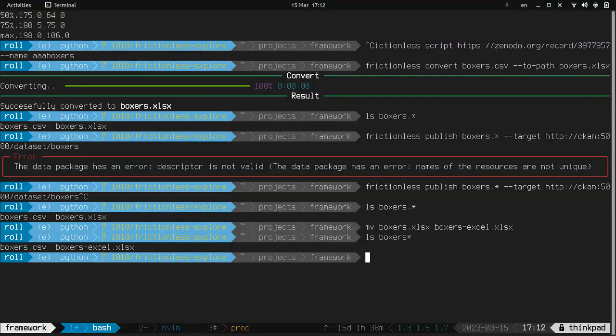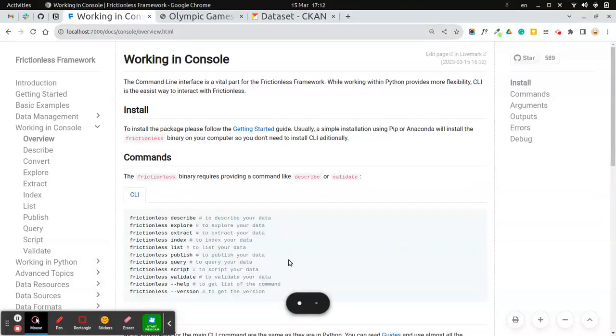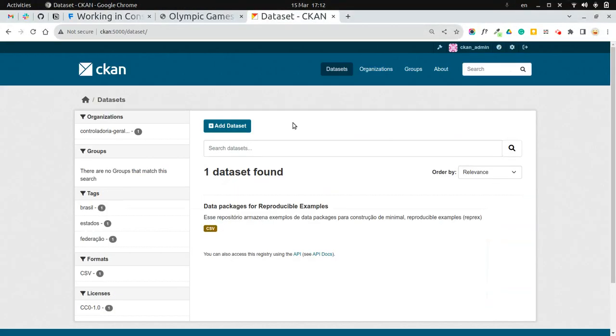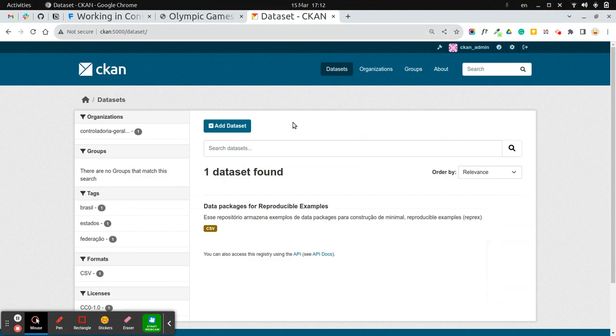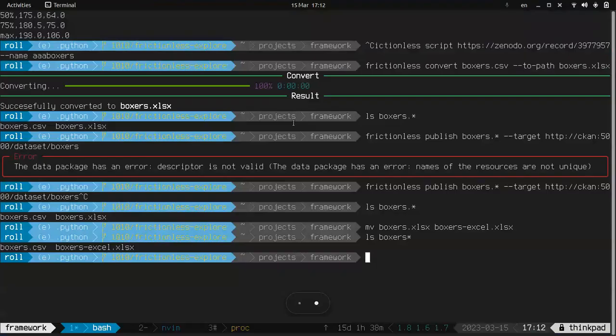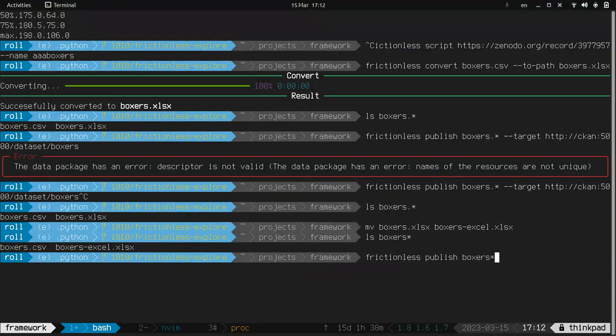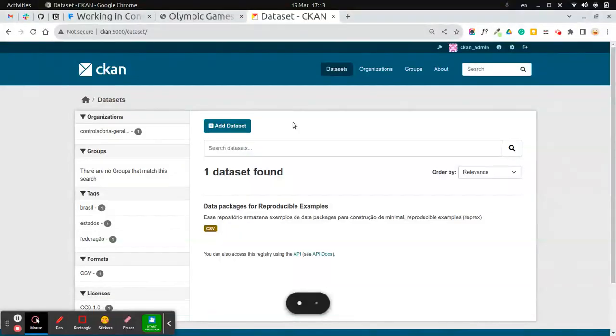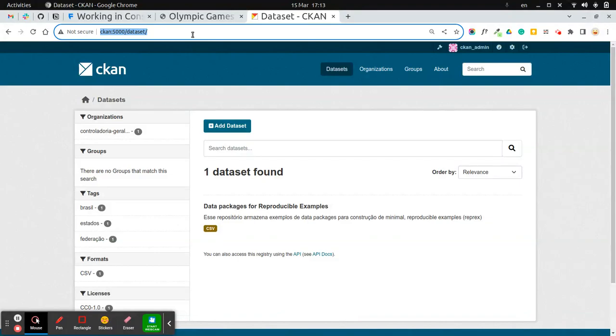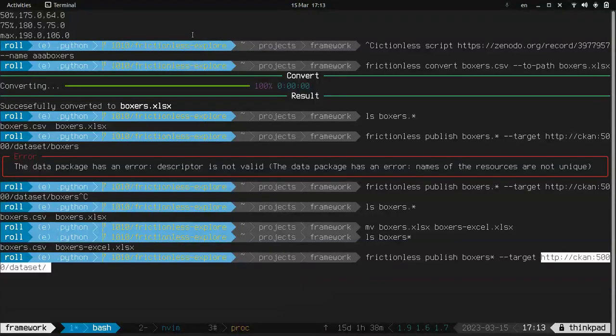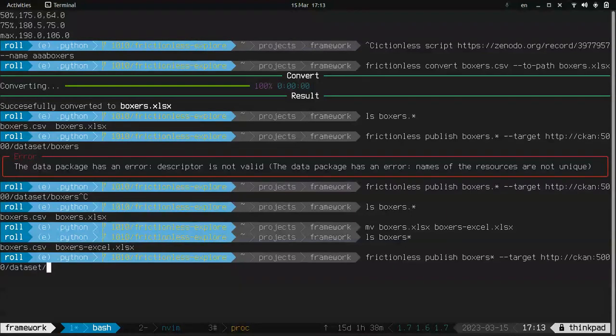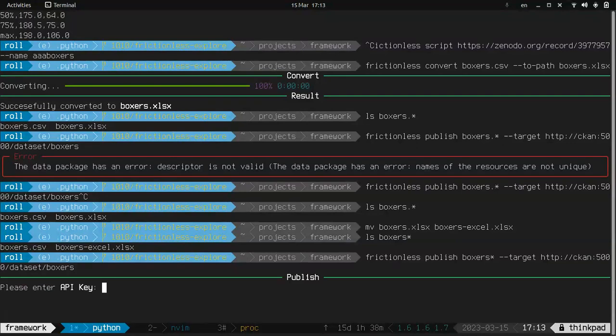Okay, so what we can publish. Okay, so what we need is an instance. And we have this local one. So let's publish boxers files to this CKAN instance, calling it boxers. Okay, boxers. Okay, asks us for